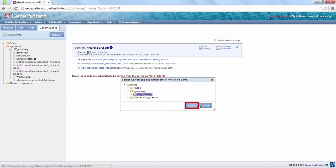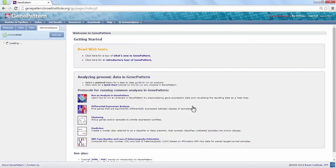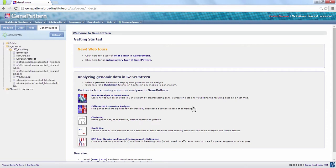For your information, the Picard Sort Sam module is an implementation of the Sort Sam function from the Picard command line toolset.